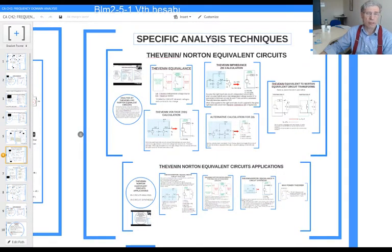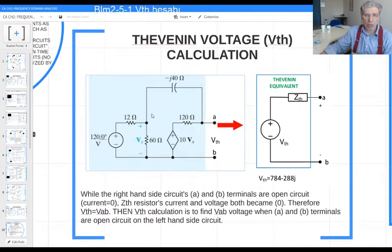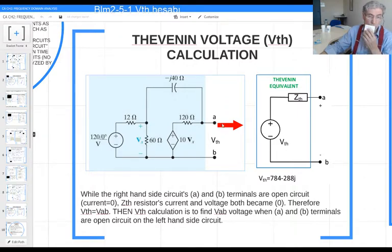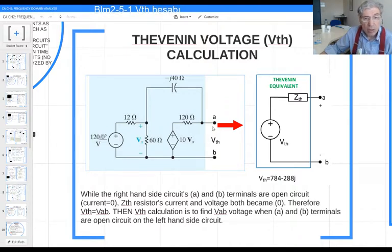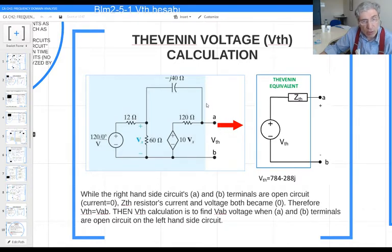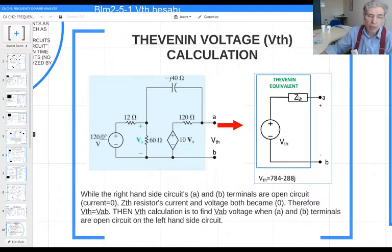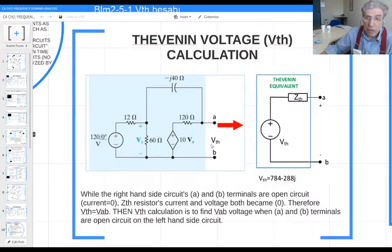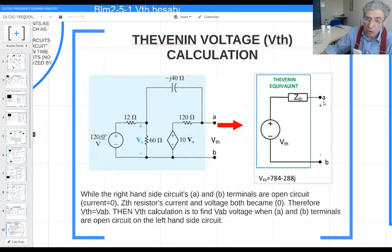We call these specific analysis techniques, and we use Thévenin and Norton equivalent circuits. In the Thévenin equivalent circuit, here is a circuit with a load element connected to terminals A and B. I am trying to find only the load element current or voltage. I will draw the equivalent circuit excluding the load element. The Thévenin equivalent of this circuit has two parameters: Vth and Zth.